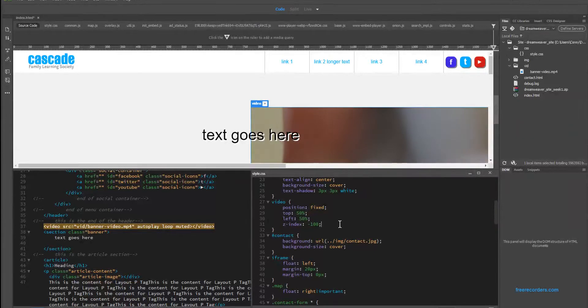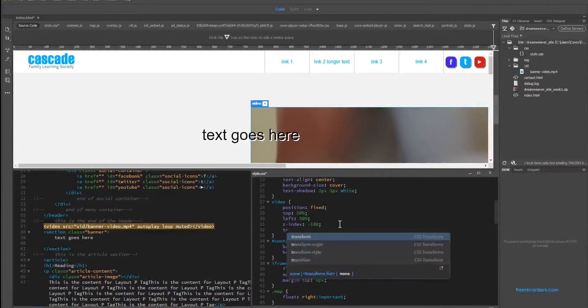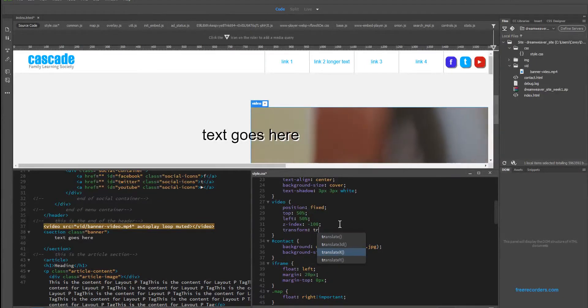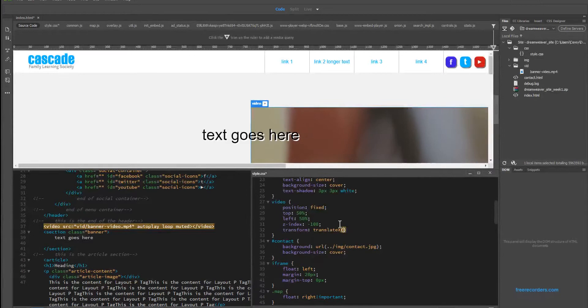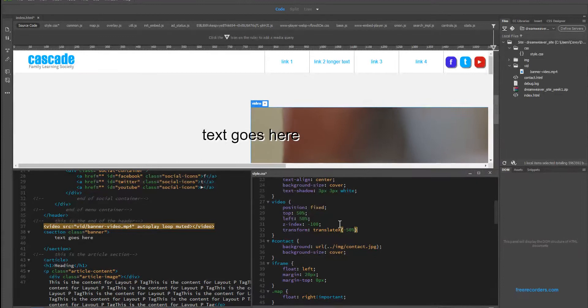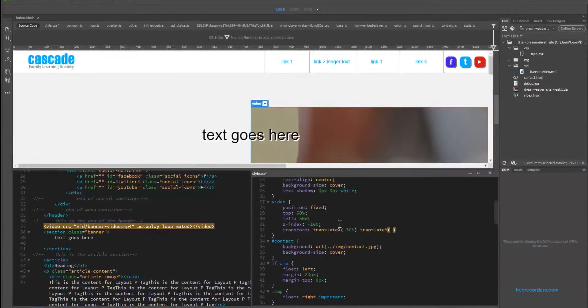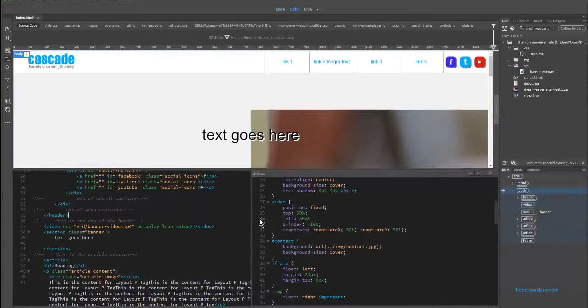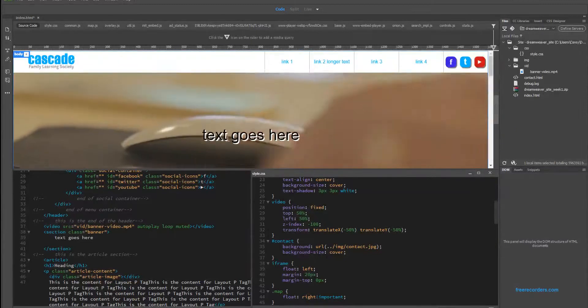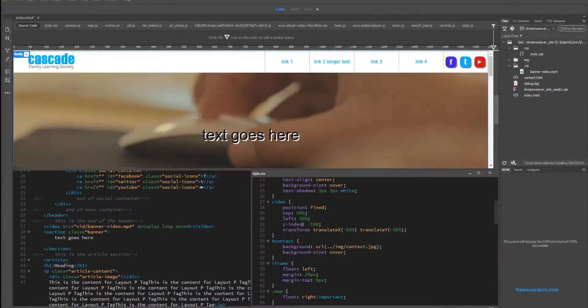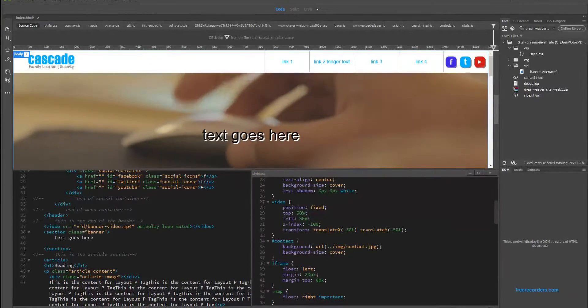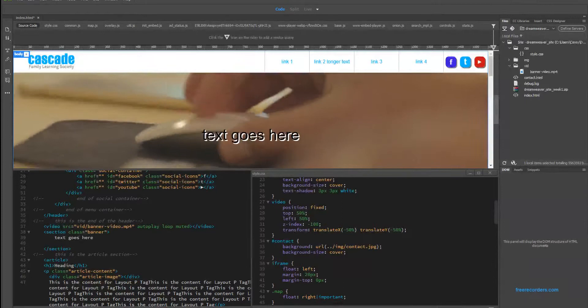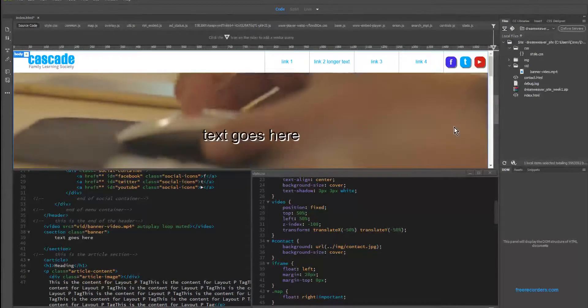Now what we're going to do is add our transform property, and we're going to apply two rules inside of this. First being the translate x, being negative 50%. And you could think of that as we're counteracting the left rule there. And then being the translate y, negative 50% as well. And then let's add our semicolon. You can see we're close, we're getting there. Not quite yet.